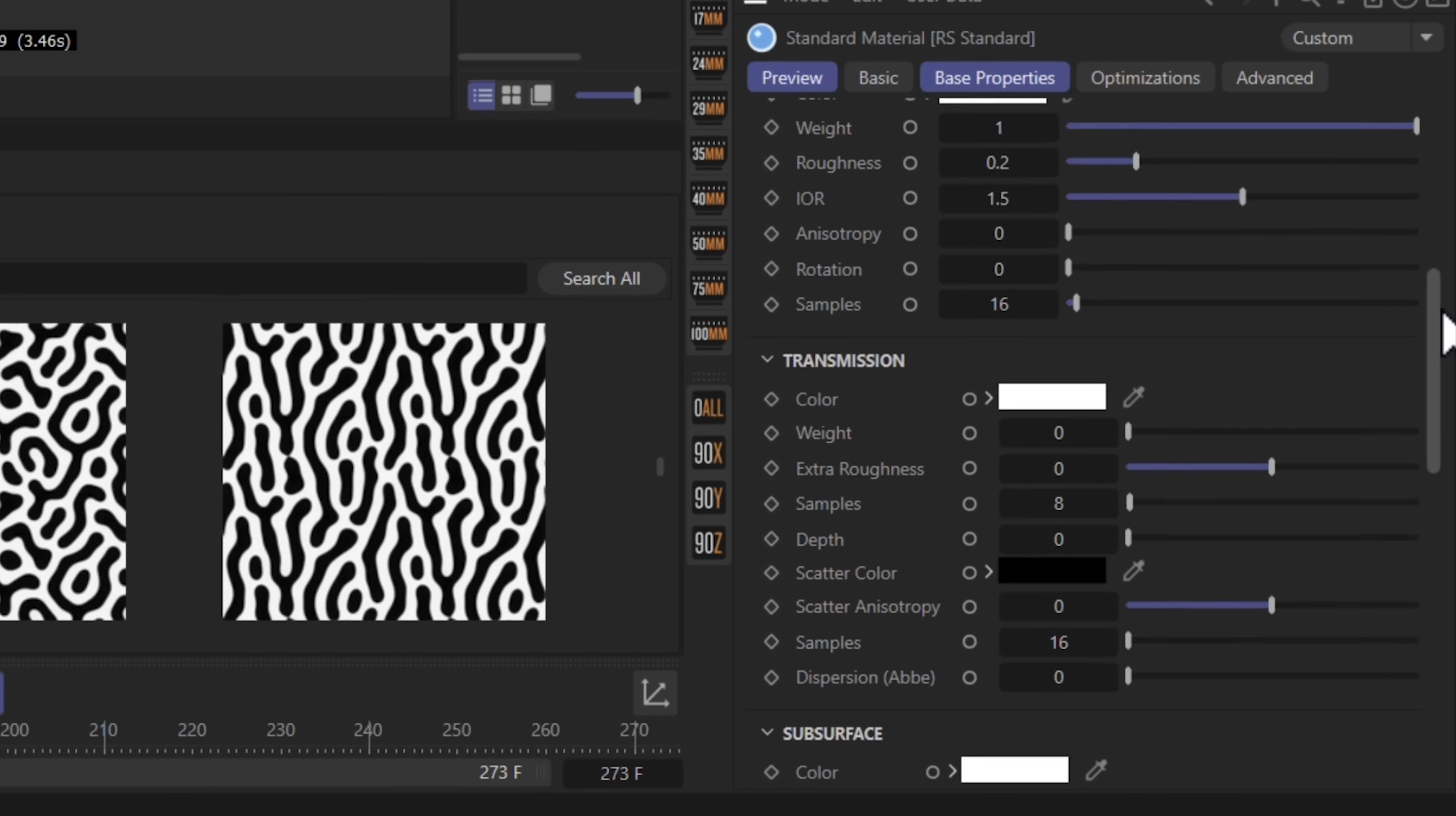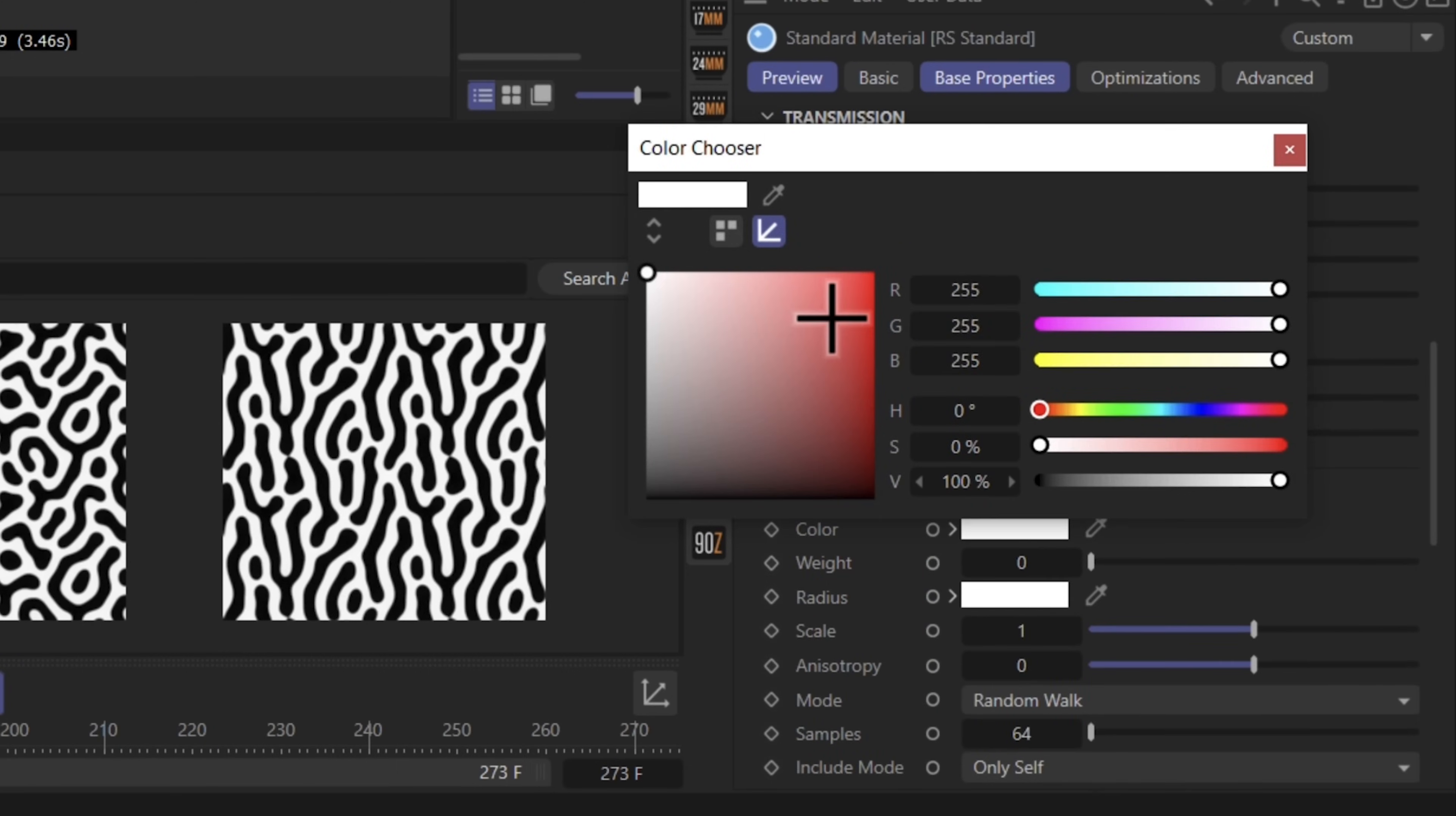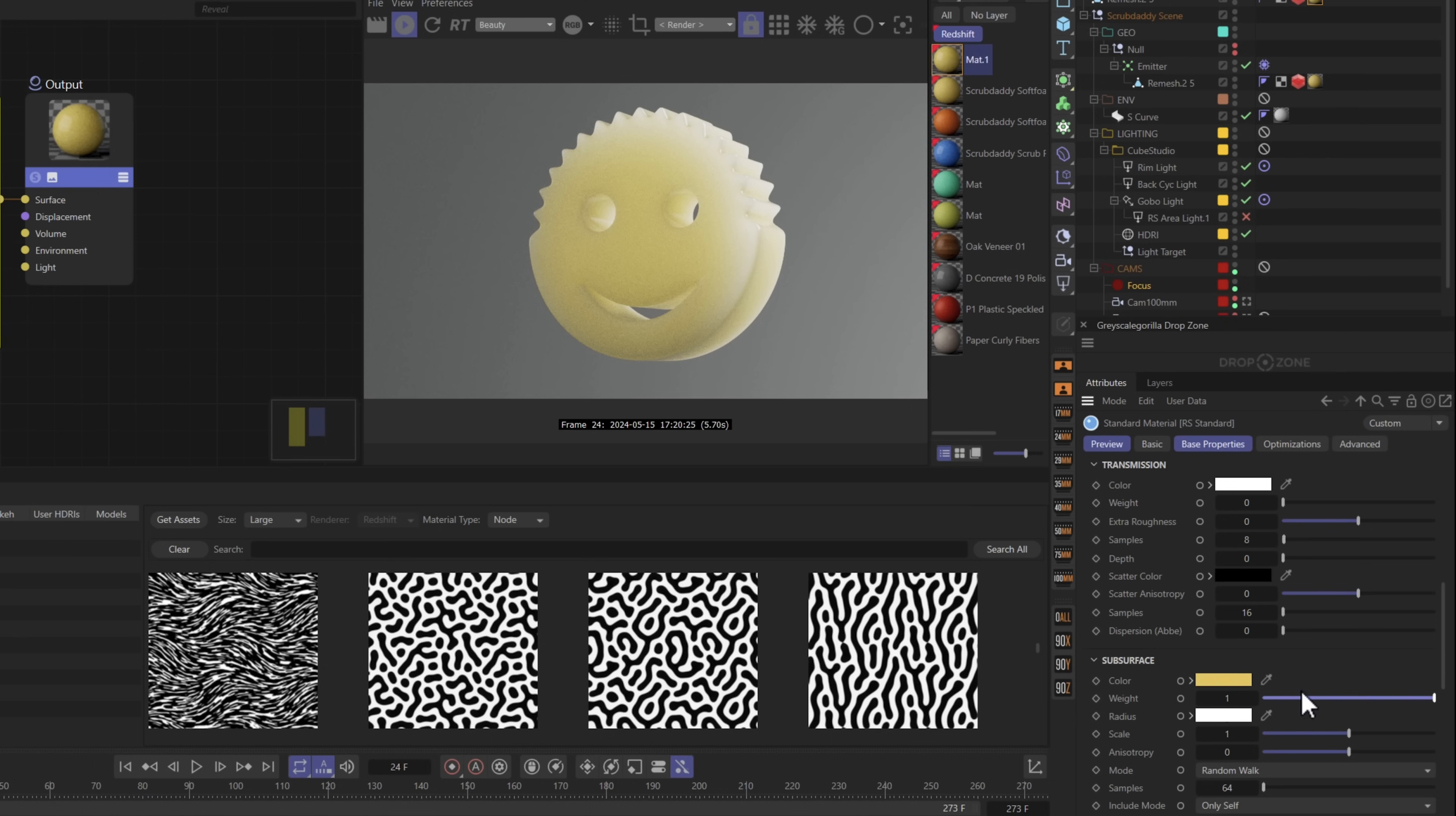Over in your attributes scroll down to subsurface, click on color and let's pick a nice bright buttery kind of yellow. This will act as our basic subsurface color. Once we have that, let's go to weight and just crank it all the way up for now. You can see once we have this cranked, we're starting to get this beautiful subsurface scattering effect, which is really a major part of the sponge effect.